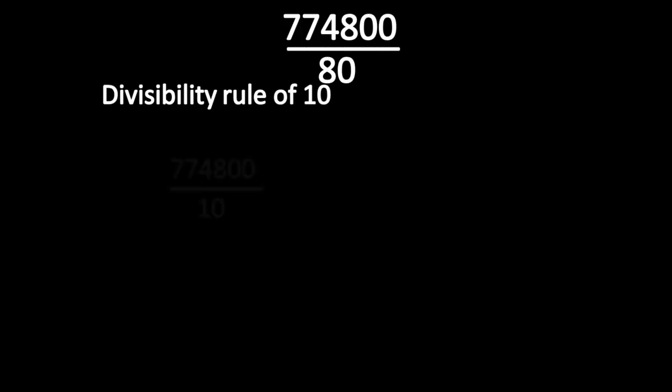Check whether this number is divisible by 80. As per the rule, first check whether this number is divisible by 10. You already know how to do the shortcut method for the divisibility rule of 10.